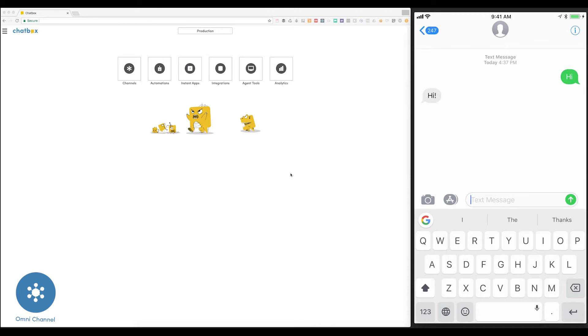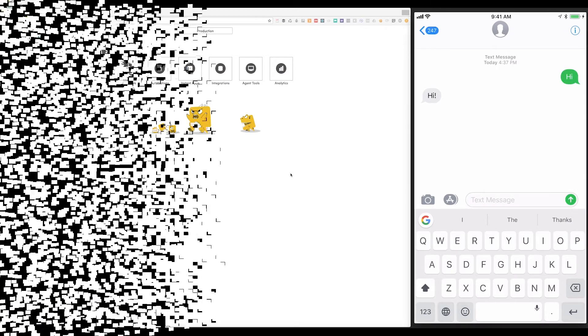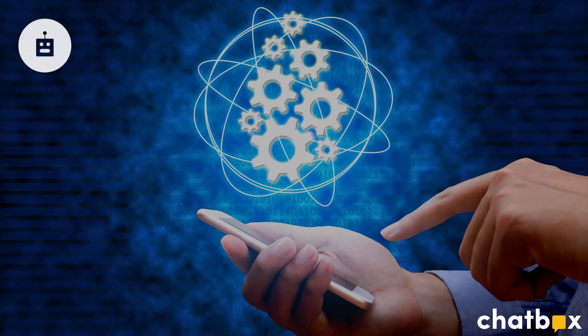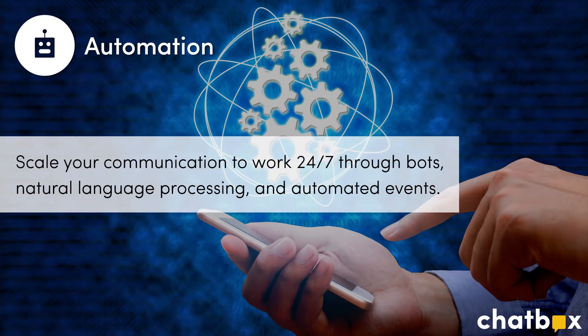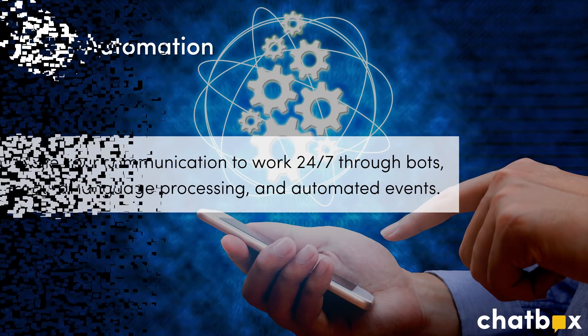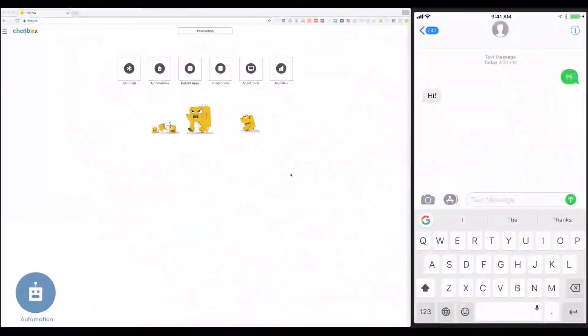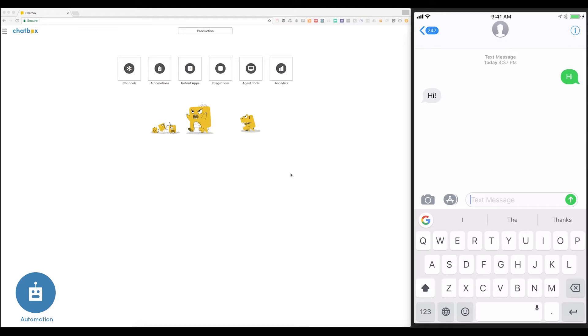With Chatbox, you create messaging experiences one time and then deploy to the channel of your choice. To be able to operate at scale, 24-7, you need some form of automation to handle common inquiries and initiate next steps. As you can see, here I have a conversation open with my bot. I'm going to go ahead and ask it a question.